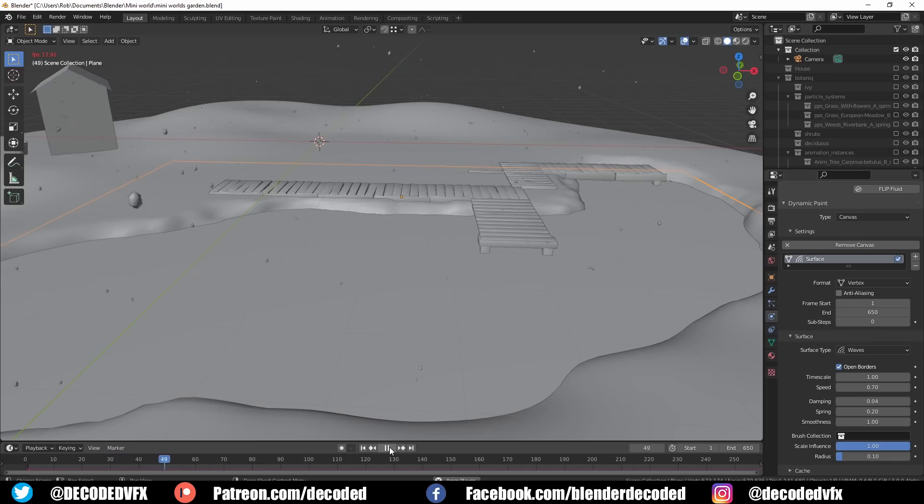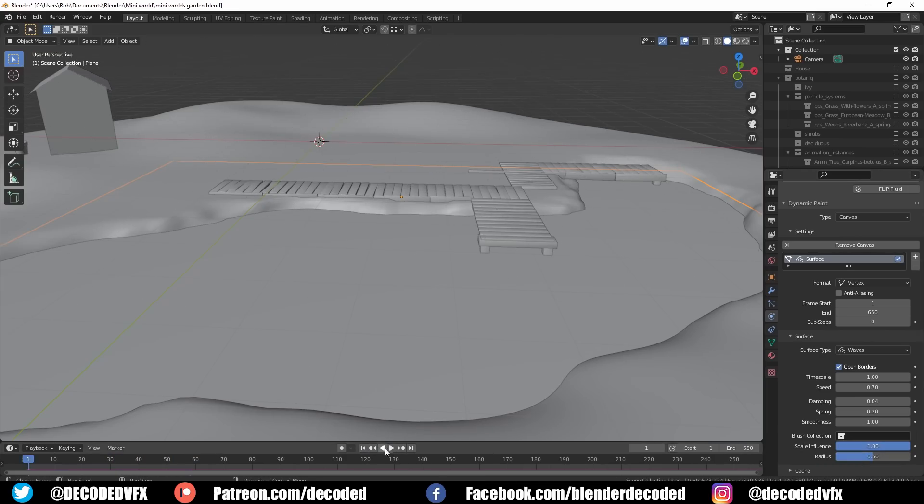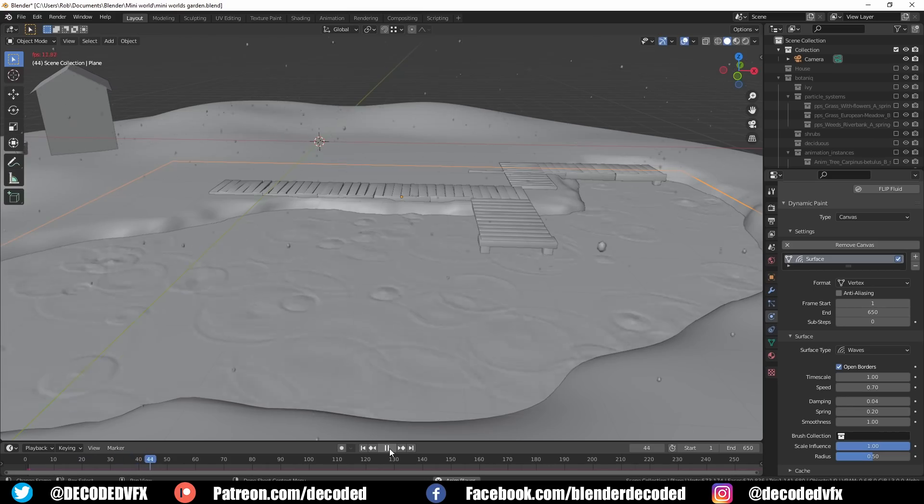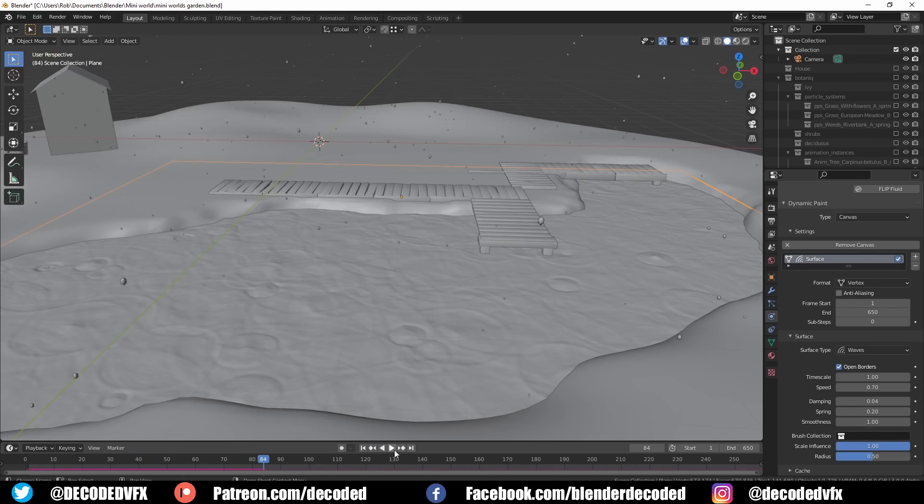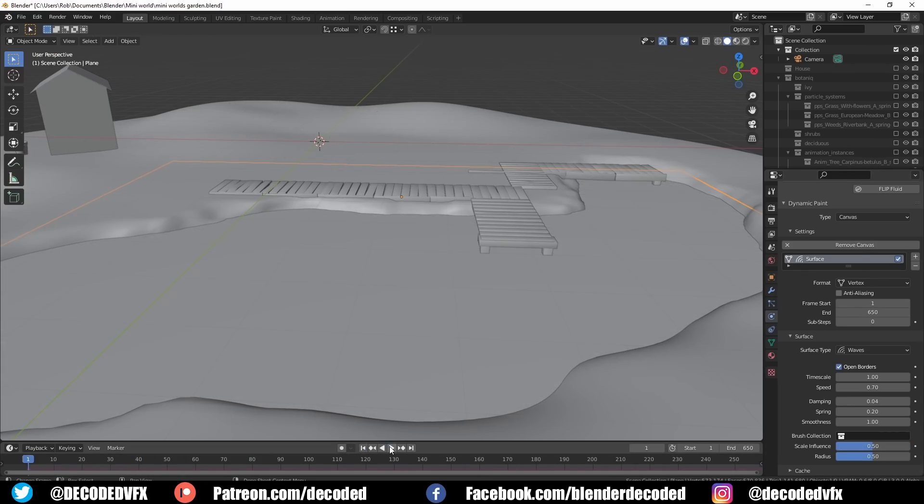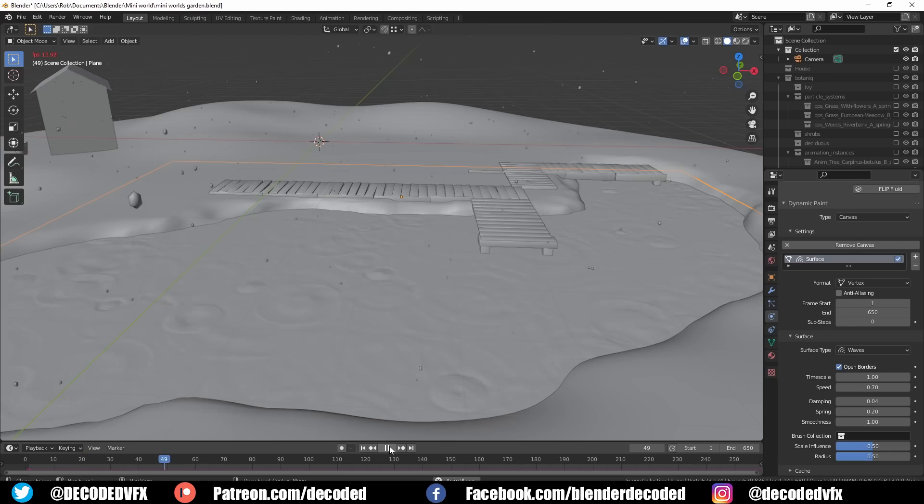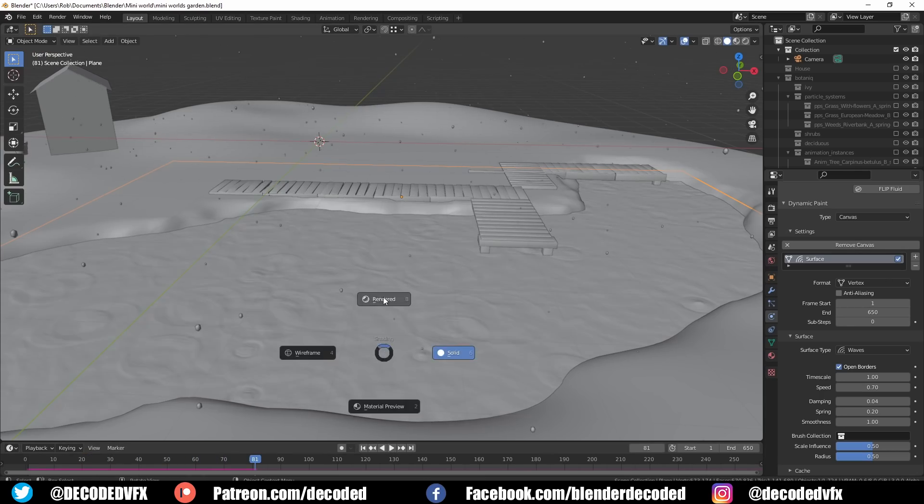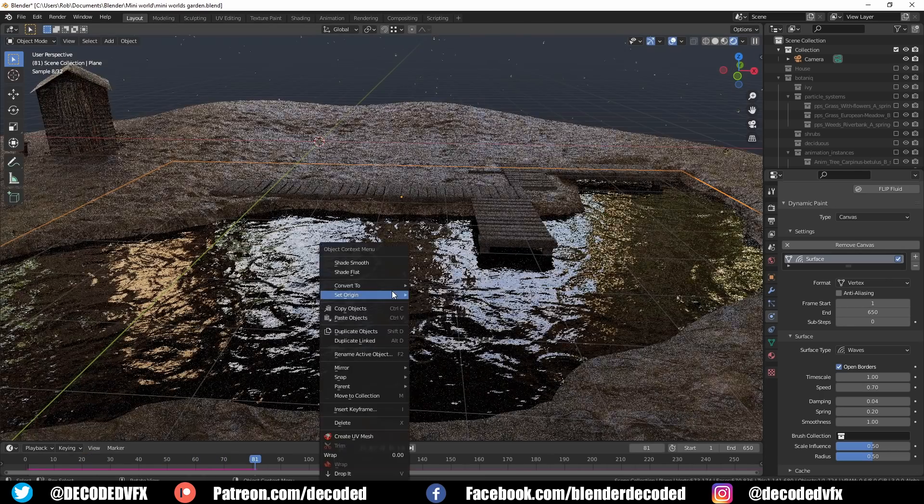You just select the water plane and make it a dynamic paint canvas. Then you select the particle emitter and make that the brush. Then under the dropdown settings for the emitter you want to make sure that the actual particle system is the brush and not the mesh that it's been emitted from.